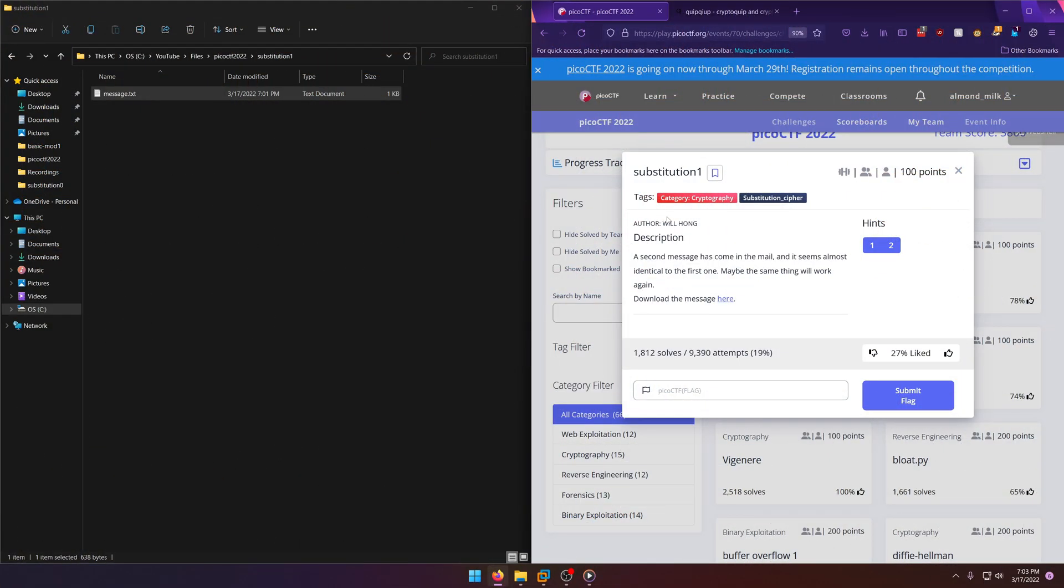Hello world, welcome back to another PicoCTF 2022 write-up video. In this video we're going to be walking through the cryptography challenge Substitution One worth 100 points. A second message has come in the mail and it seems almost identical to the first one. Maybe the same thing will work again.